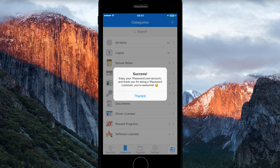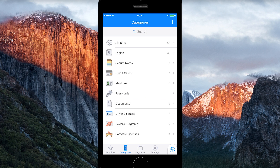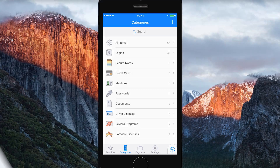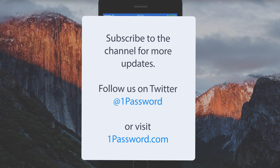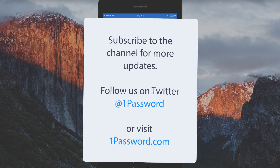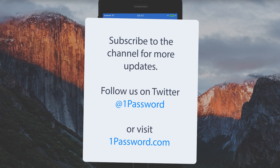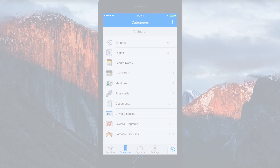And like that, you're ready to use your 1Password account on your iPhone or iPad. Thanks for watching. Be sure to like and subscribe to our channel to get more videos. And remember, stay safe out there.